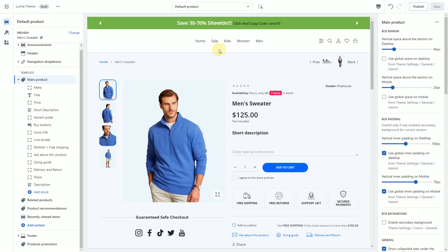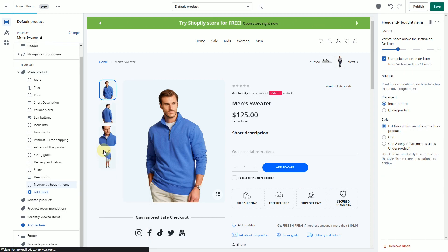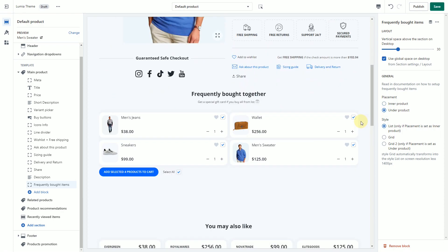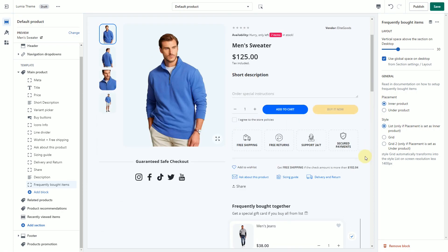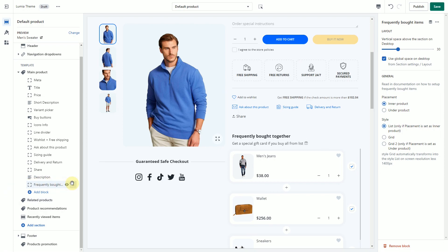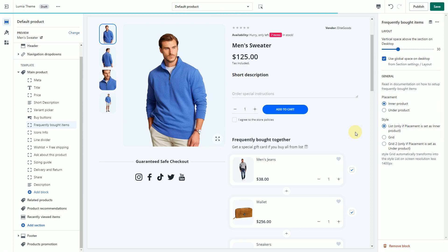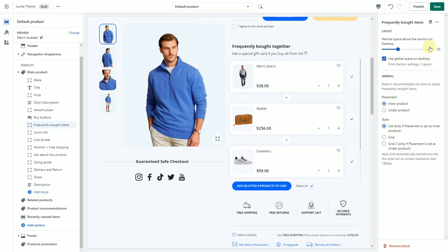From the drop-down menu, in the Main Product section, click Add Block and select a Frequently Bought Items block. You can place this block inside the product section or under it. Sort the block if necessary, then click Save.